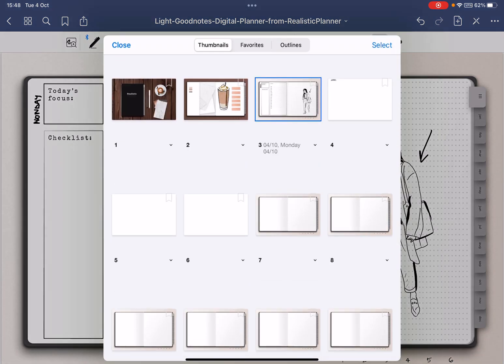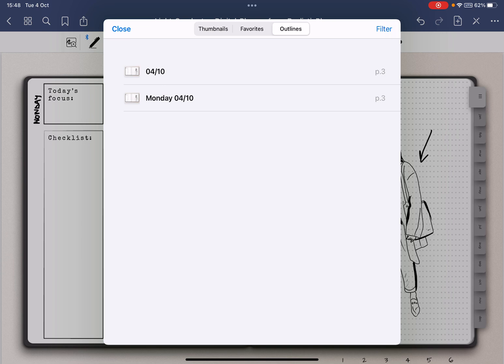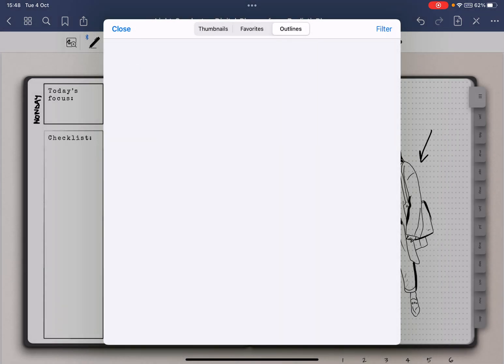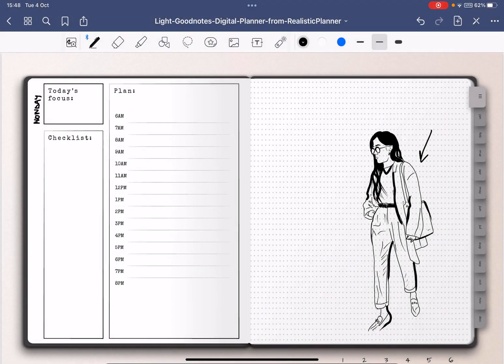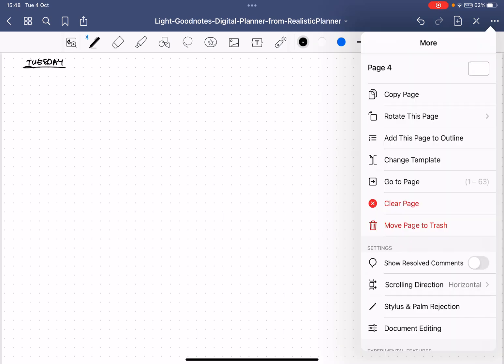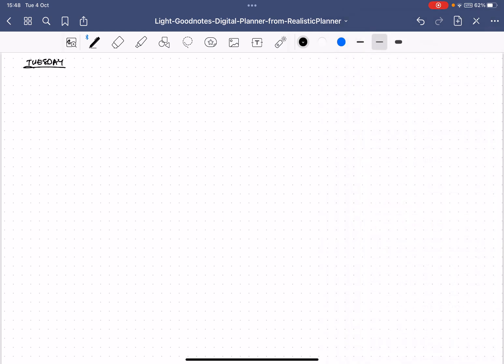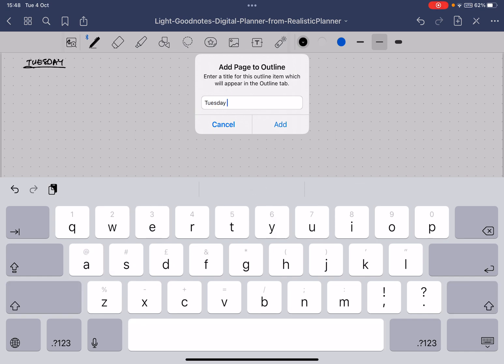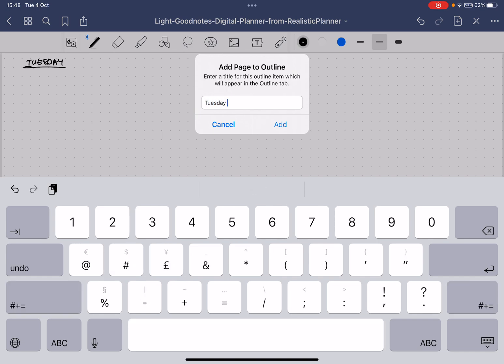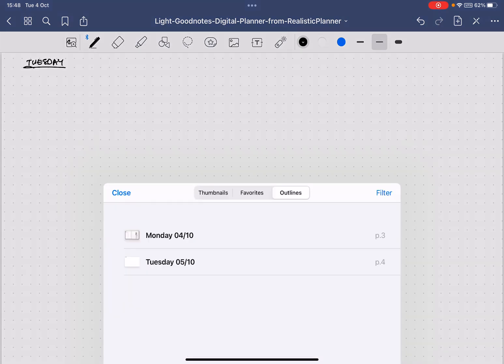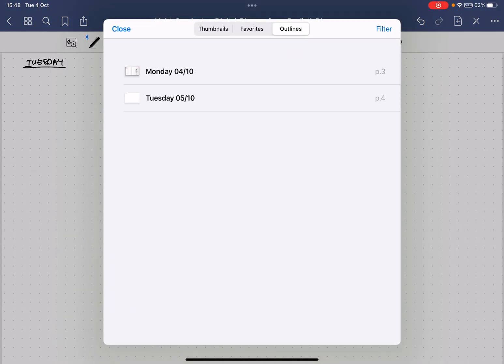Now I can access it really easily from here—go to outlines and then here you see I've already created another one so I can just remove this one and I have my only outline here. We're going to do the same for Tuesday. I'm going to click the three dots, add this page to outline, and then I'm going to say Tuesday. Add, and then if I go here, go to my outlines, I can easily access both pages.